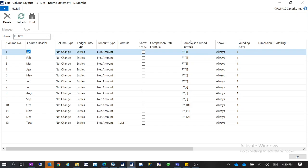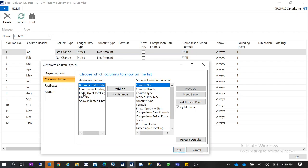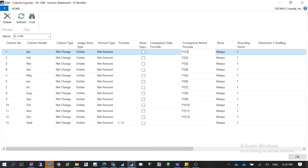Sometimes if the Comparison Period Formula column doesn't show up in your view, you can click on Choose Columns, select it from the left-hand side available columns, and add it to show. After you add it, you can move it up so it shows together with the comparison date formula. For the period formula you can use FY, which means fiscal year, or P which means period. For the date formula you use regular NAV date formulas: CM means current month, CY means current year — but CY is calendar year, not fiscal year. The comparison period formula uses your fiscal year.